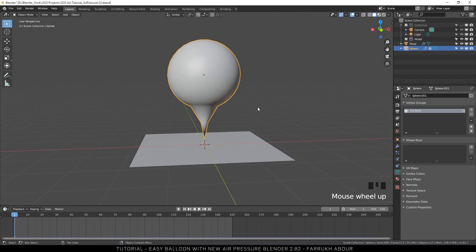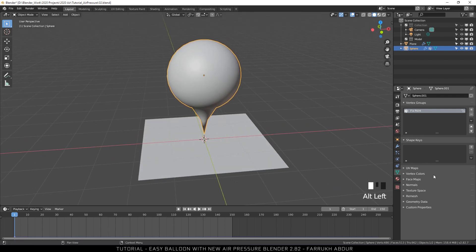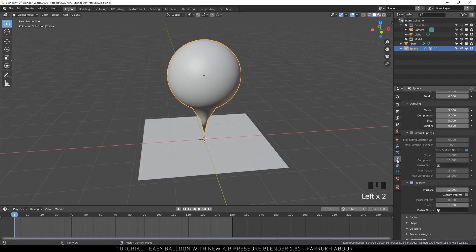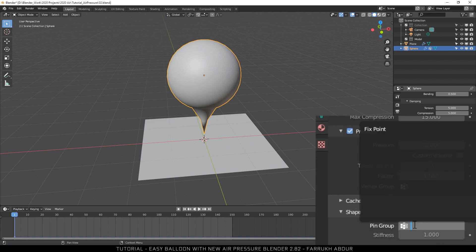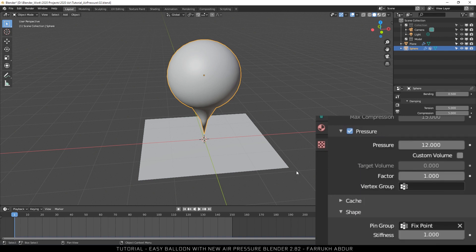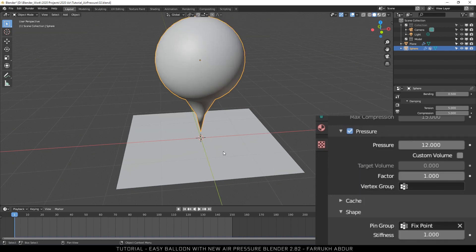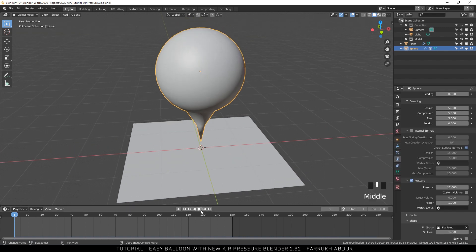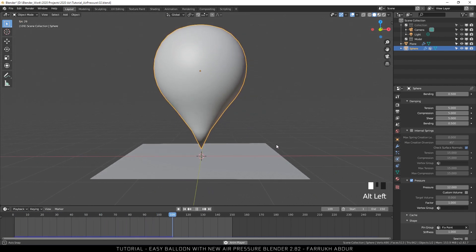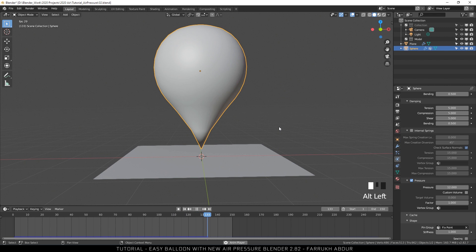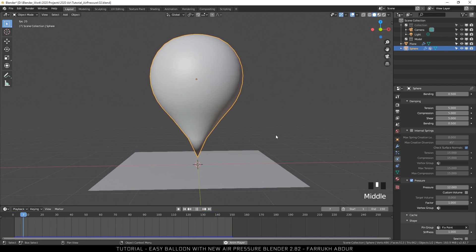Click the Assign button. Now go back to the Physics tab. Below the Pressure settings, there will be a setting called Shape. Open it up. In the Pin group, select the vertex group we just created. If we play the animation now, our balloon will fill up with air and no longer moves from the middle point.